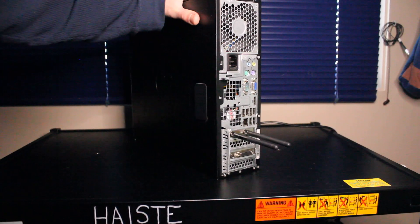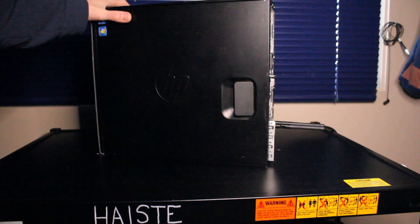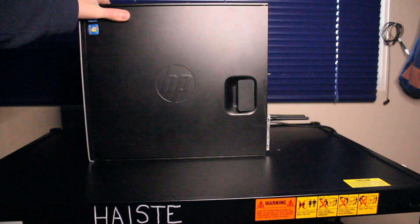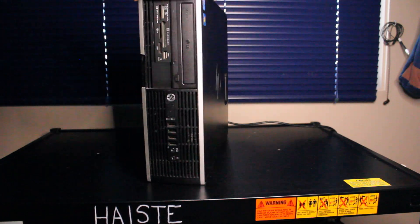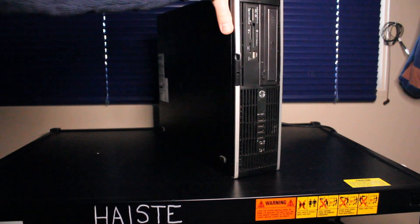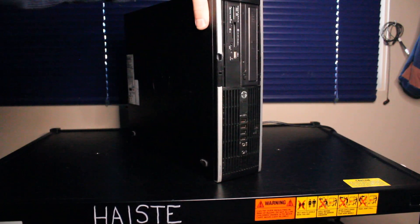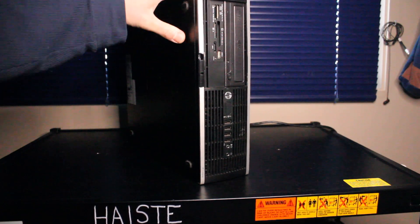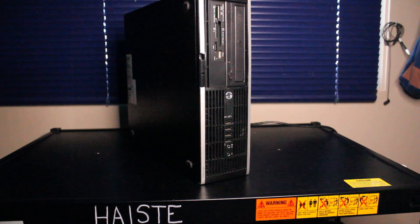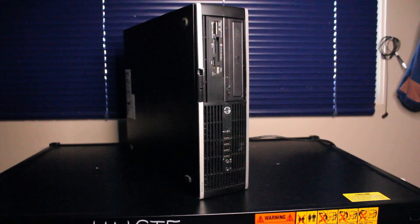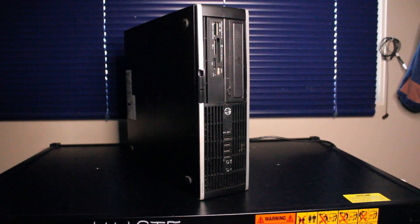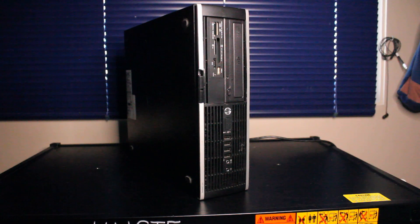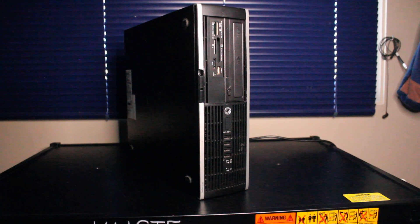Whether it's a Lenovo, HP, Dell, whatever it might be, hopefully this gives you some inspiration. Or if you did something similar, maybe you can share that in the comments. So feel free to ask me anything as well. And yeah, thanks a lot for watching.